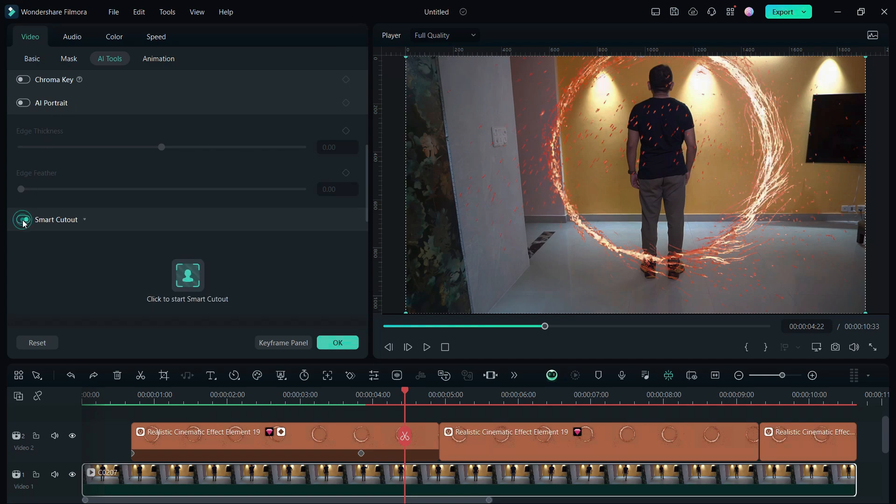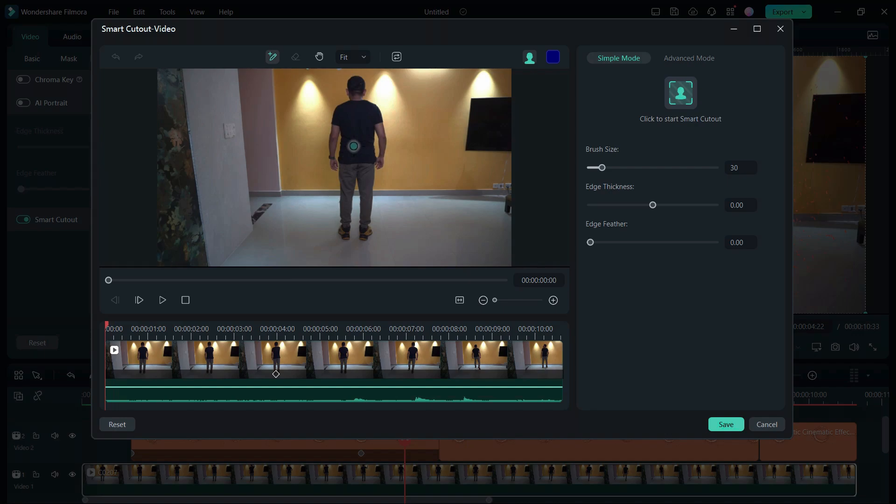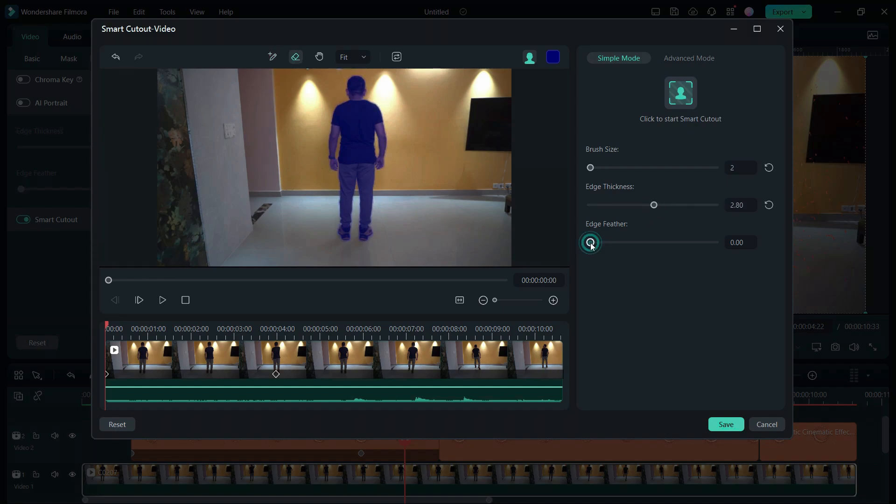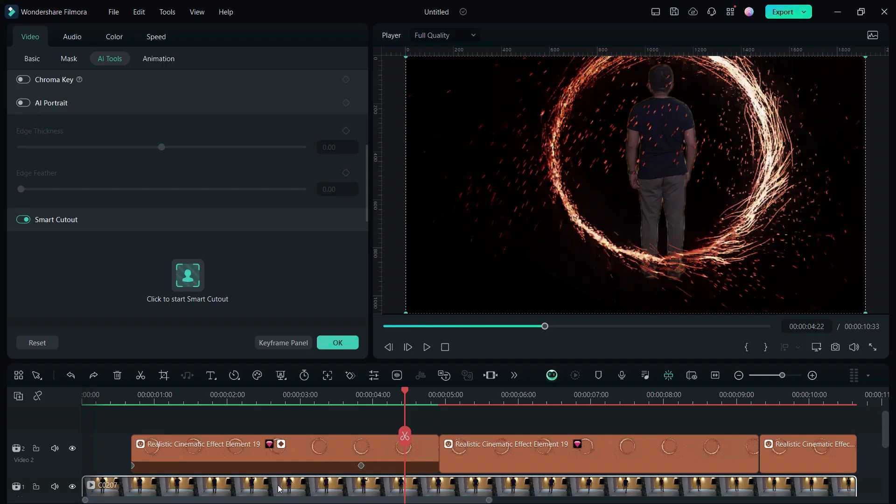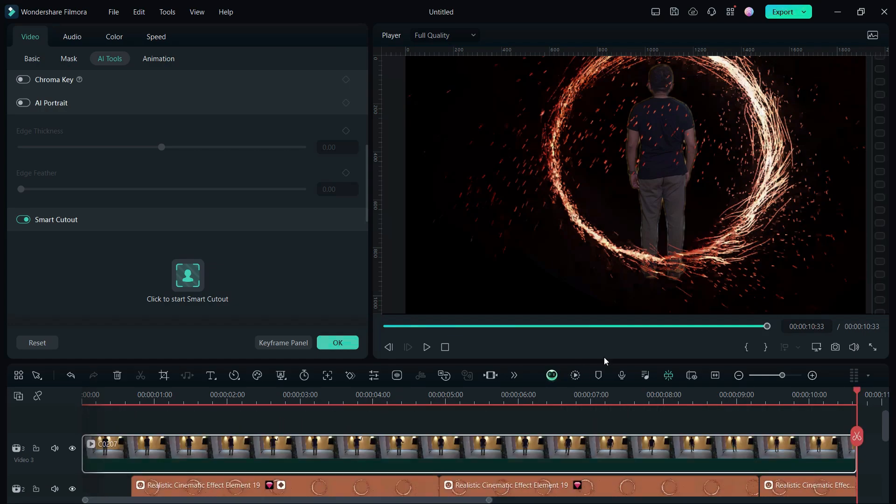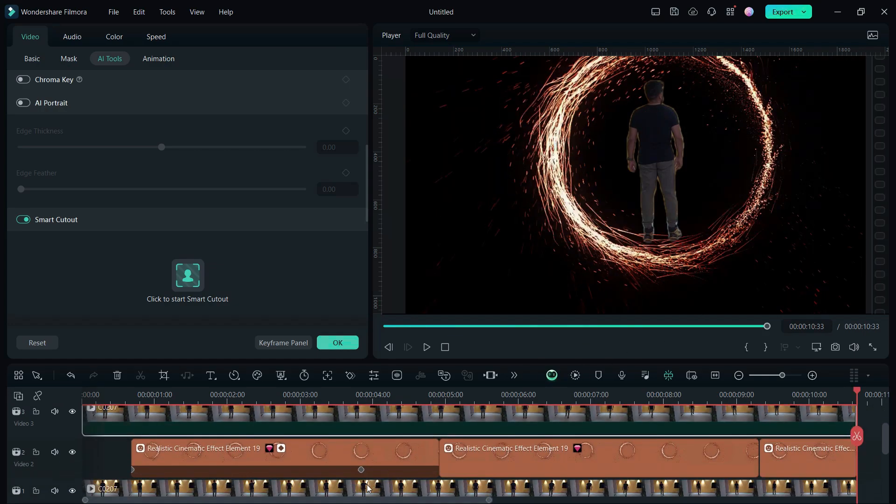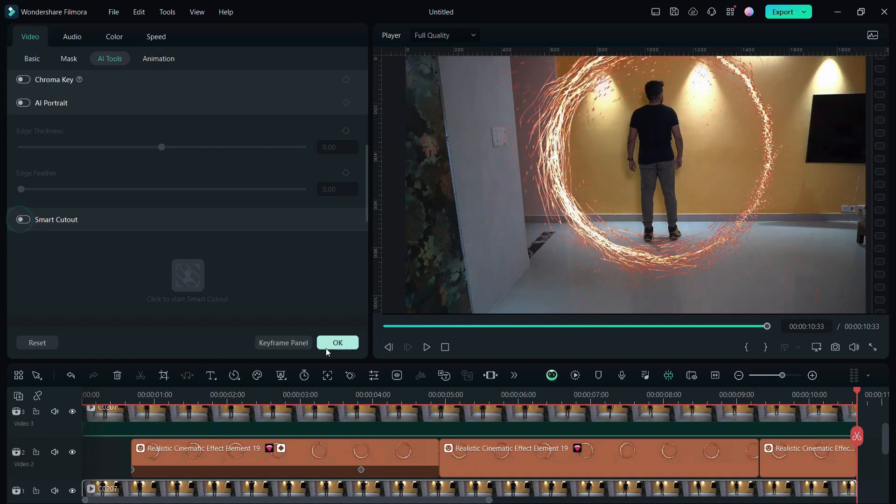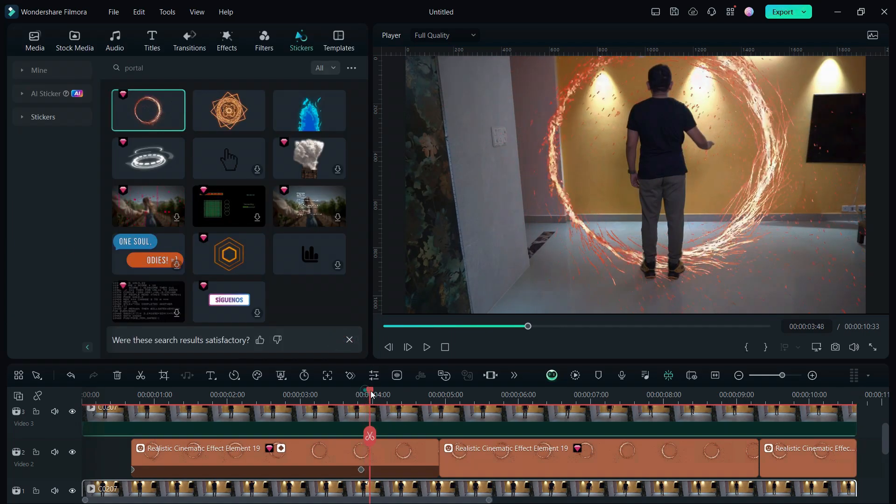Click here, then go to the first frame. Define the area you want to cut. Make sure the selection is perfect. Adjust the edge thickness and feather depending on the background and the contrast, then click here to start smart cutout. After that we will create a copy of this video and put it at the top. Then for the bottom one we will remove smart cutout.